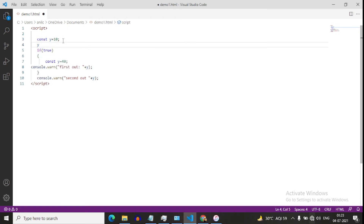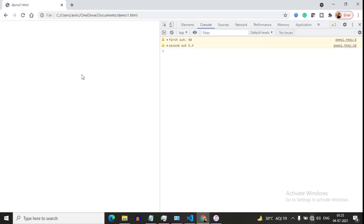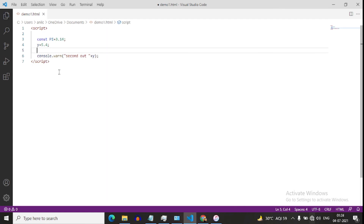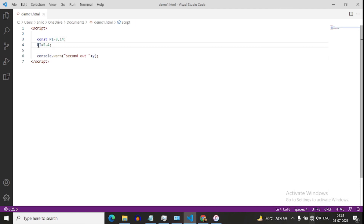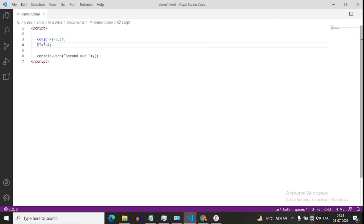Now const means constant value. Suppose I define the pi value as 3.14. If I try to change the value of pi to 5.4, it will give us the error because a constant value cannot be changed. We get the error: 'assignment to constant variable'. In const we cannot change the assigned value.